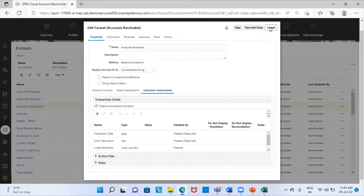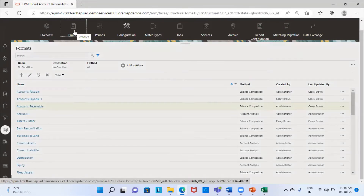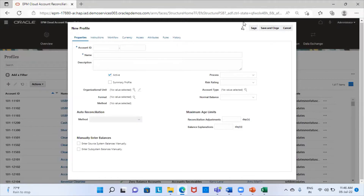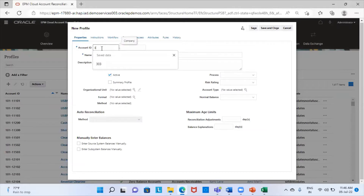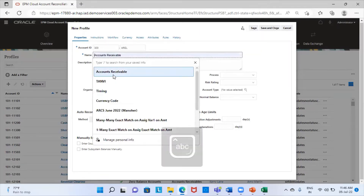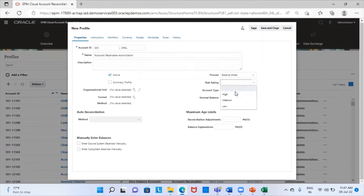I'm going to cancel this and the next step is to create a profile. I will switch over to the profile tab and create a new profile. This is my profile ID. The name I'm giving is accounts receivable reconciliation. Process is balance sheet. Risk rating I can choose according to my organization — I'm choosing medium here.